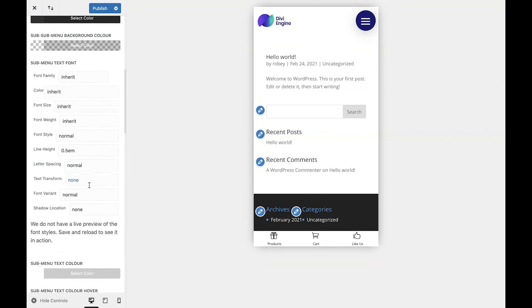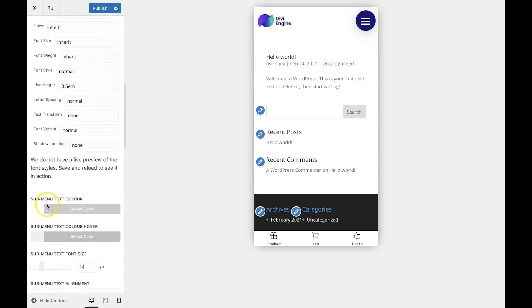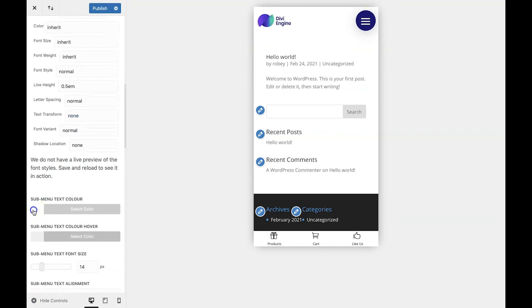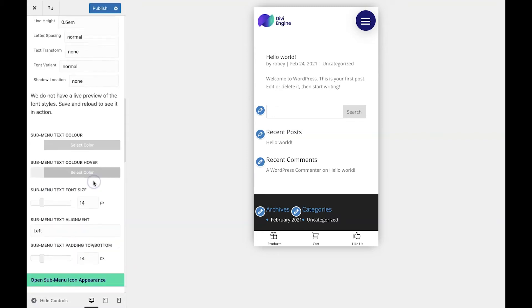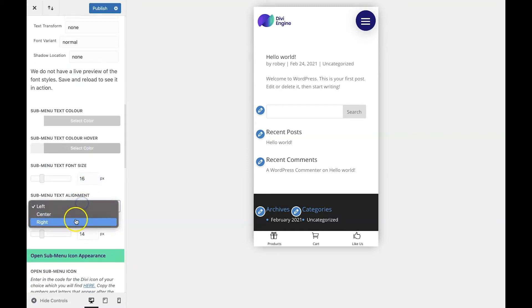For the font, I want it to be white, so I'm going to put in hash FFF. And for the font size, I think I'll go with 16 pixels. I'm going to make that center aligned.